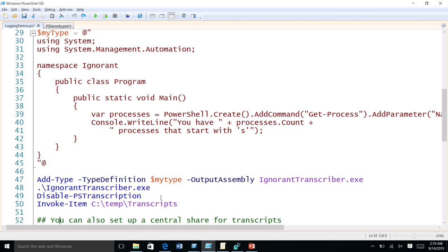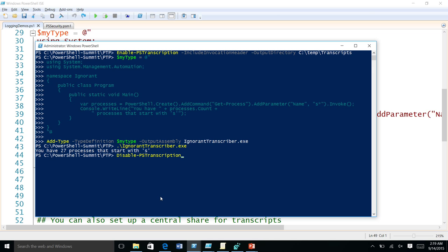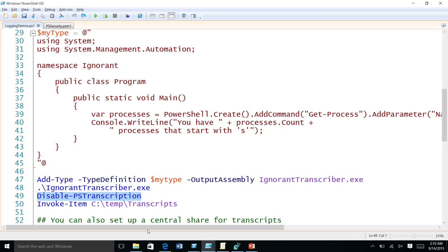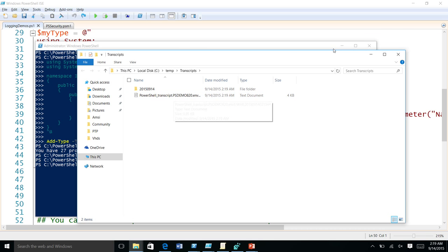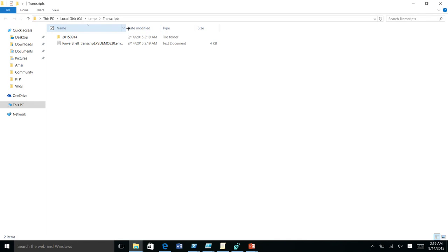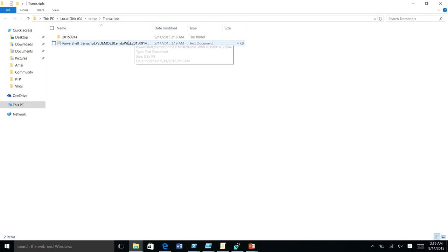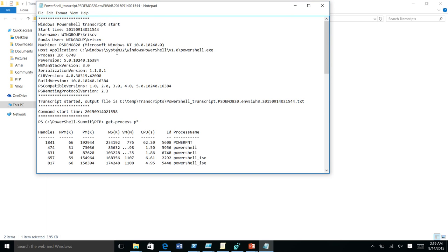Now let me disable the transcription. All the transcripts are stored in the transcript directory, and you can see the file was created. With PowerShell 5, we added additional header information — like username, run-as-user (because PowerShell can execute on someone else's behalf), machine name, process ID, and transcript information.